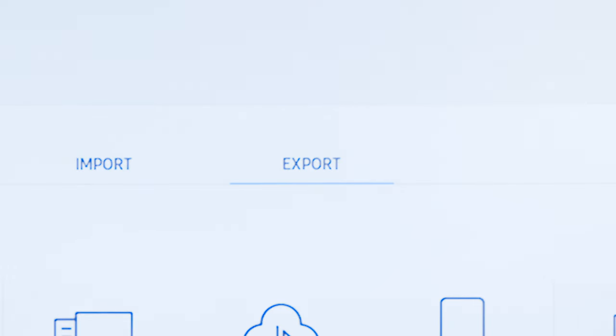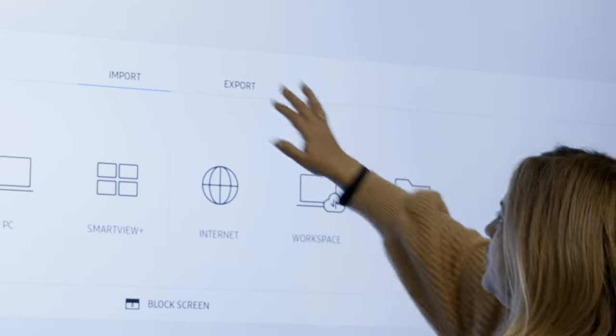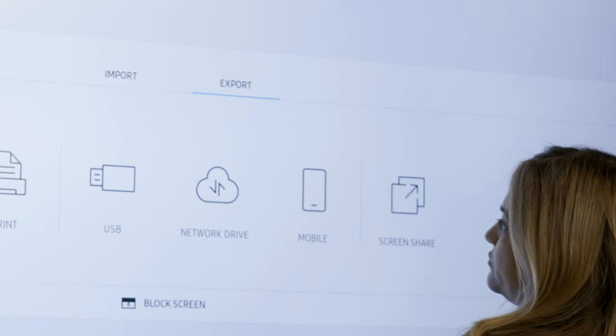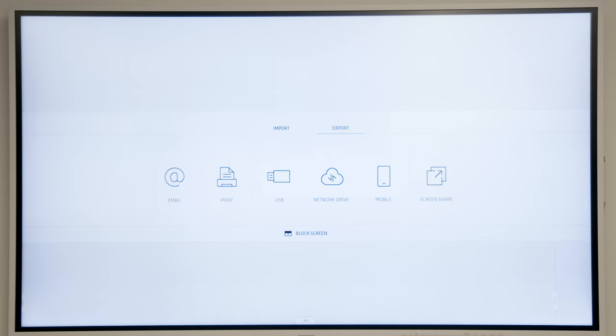Access Export following the same process as Import. At the top of the Import and Export menu, select Export.